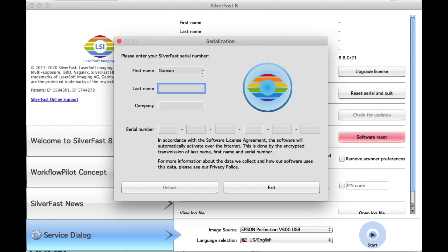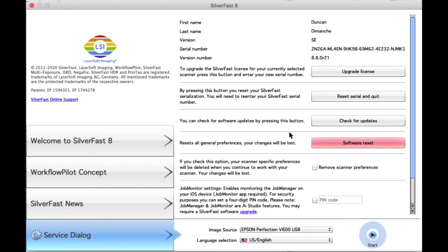Then you will be sent back to the previous menu, and you can see that your license has been upgraded. So what you can do now is press on the bottom right start, and you can now start using the SilverFast SE 8.8 software for free.